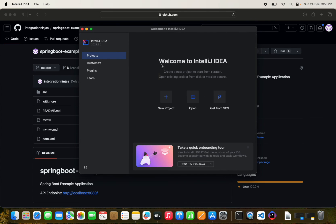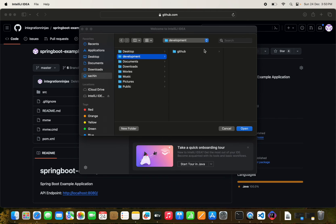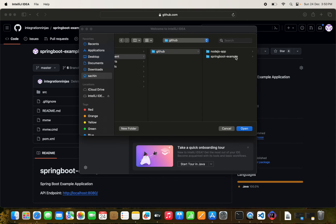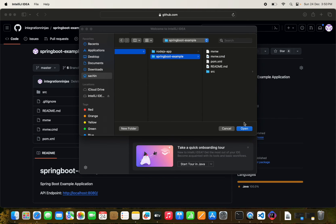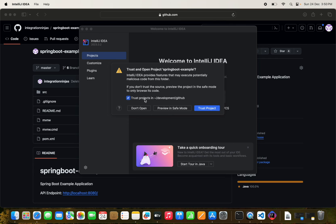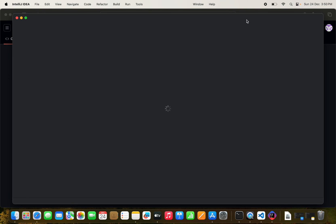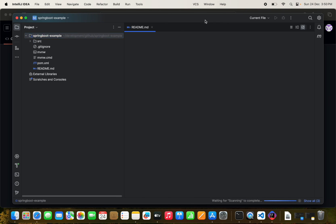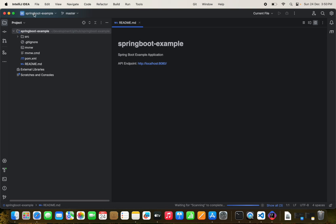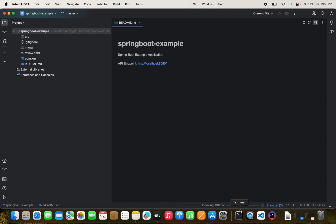We open the existing Spring Boot project (not a new project) called 'spring-boot-example' and trust it. IntelliJ will start downloading the Maven dependencies — we just need to wait a couple of minutes.